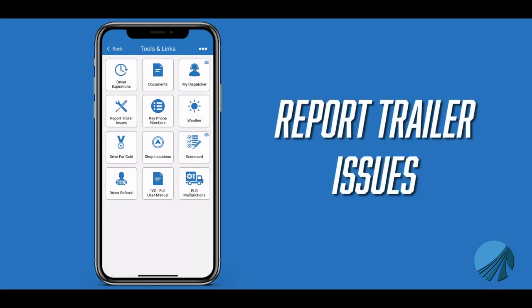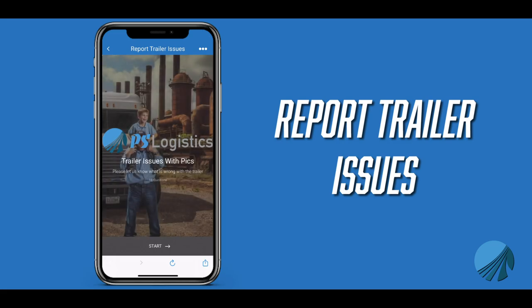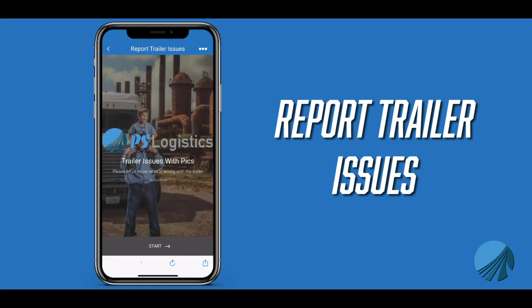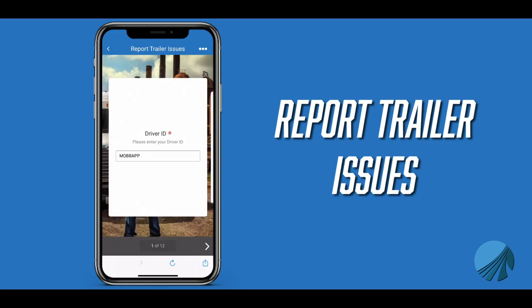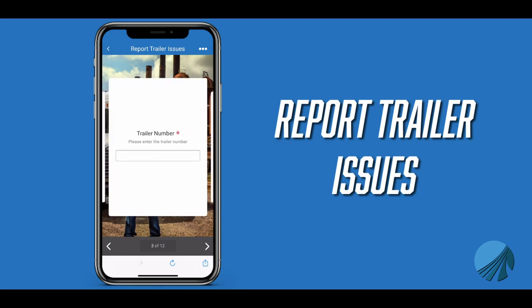Report Trailer Issues is a step-by-step form to allow you to report any issue you might find on your trailer directly to maintenance. This form will allow you to attach pictures of the problems as well. Please make sure to report any trailer problems you might find before you drop the trailer.